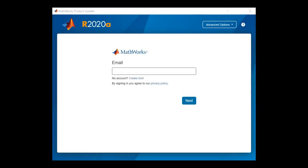Once the MathWorks product installer finishes extracting, it will open automatically. The installer will help you install all the products you need.